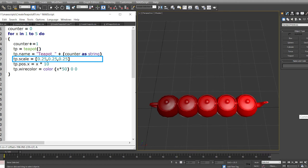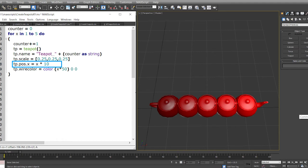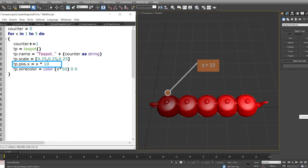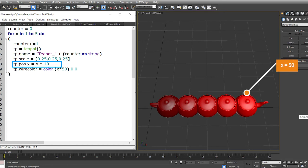In the seventh line we change the scale to 0.25 in x, y, and z. In the eighth line we are asking Max to change the position of the teapot in the x-axis. Every time the loop runs, the teapot is offset by 10 times the current value of x. So the first teapot will be at position 10 in x-axis and the fifth teapot will be at position 50 in the x-axis.